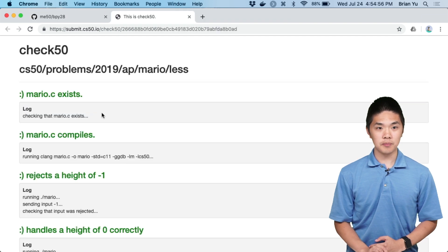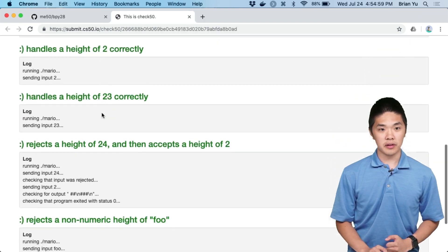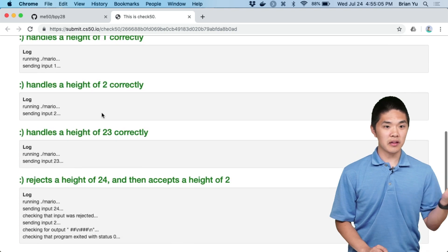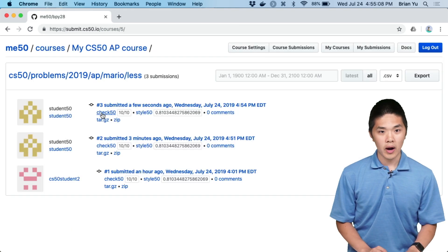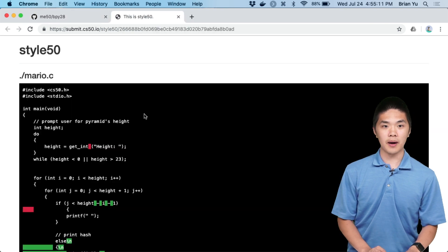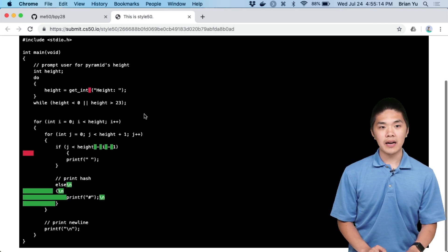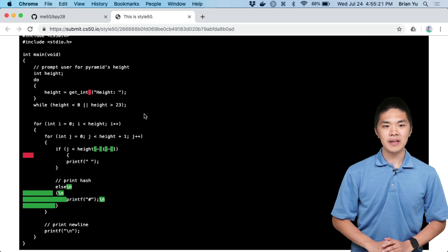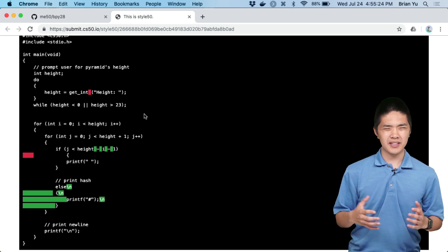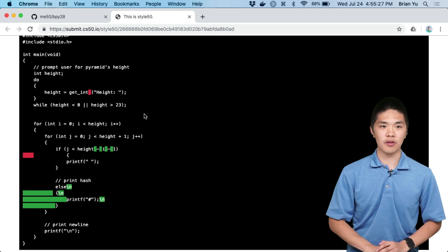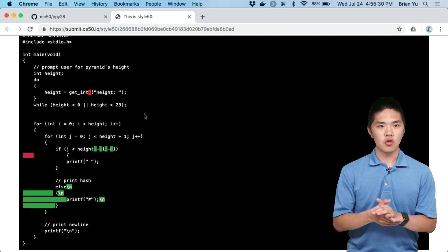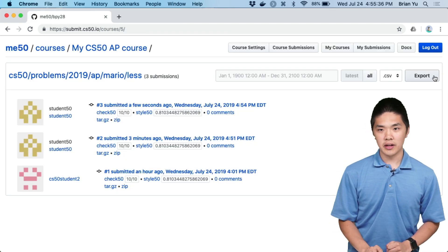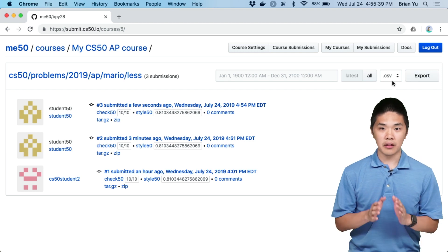If we click on the Check50 button, we'll be taken to a page where we can see the results of the student's Check50 run, where automated tests have been run against their submission — and in this case, they've passed all of the tests. We can also click on the Style50 button to see the Style50 results. Red areas indicate where Style50 would want the student to remove some space, and green areas are places where Style50 would want the student to add white space or break things into multiple lines. You can also click the Export button to download all of this data as a CSV file.